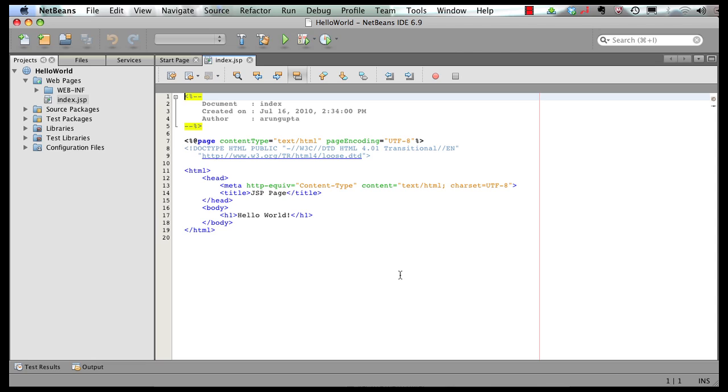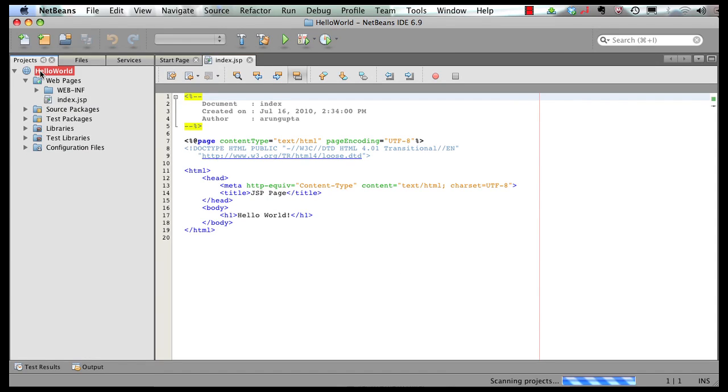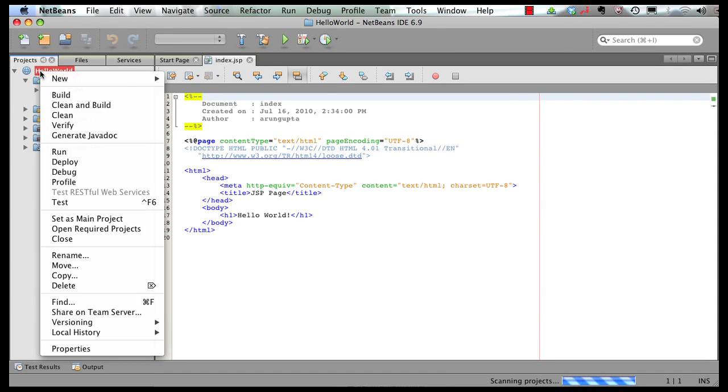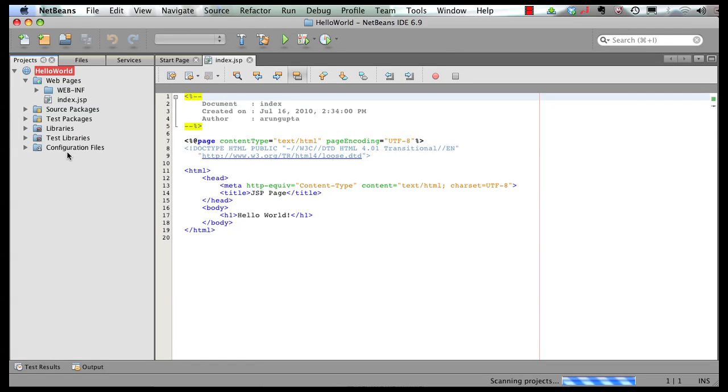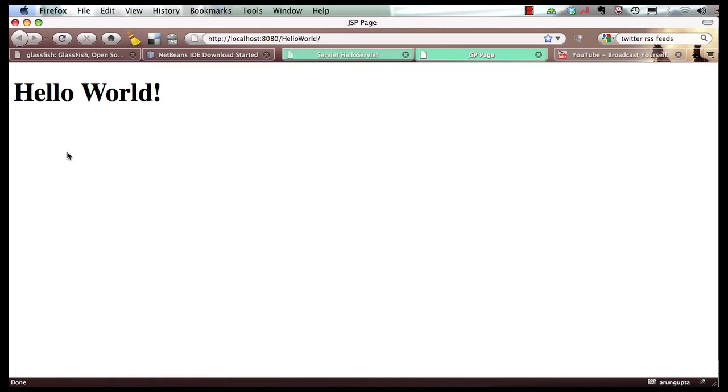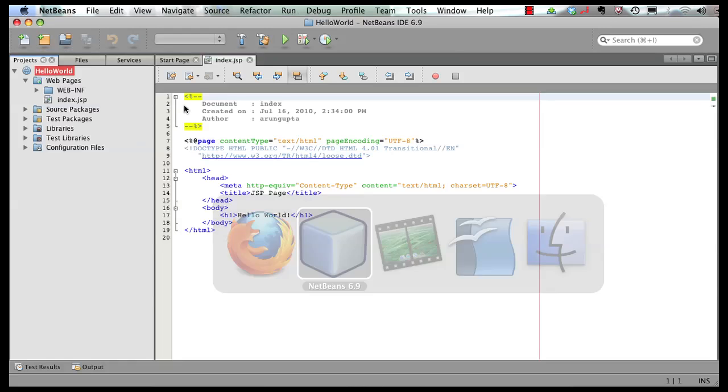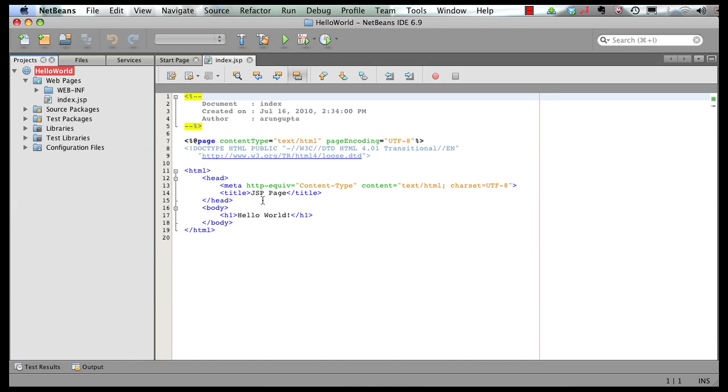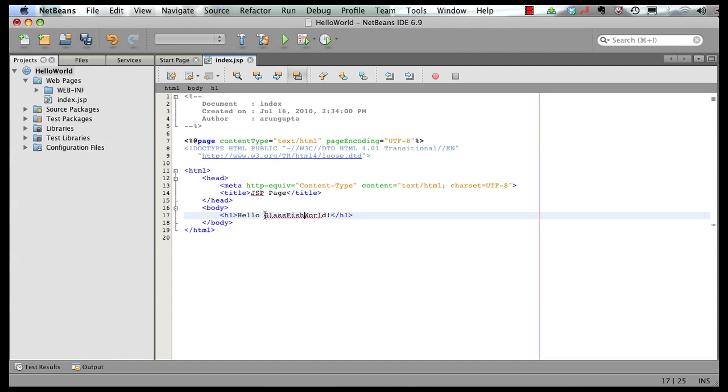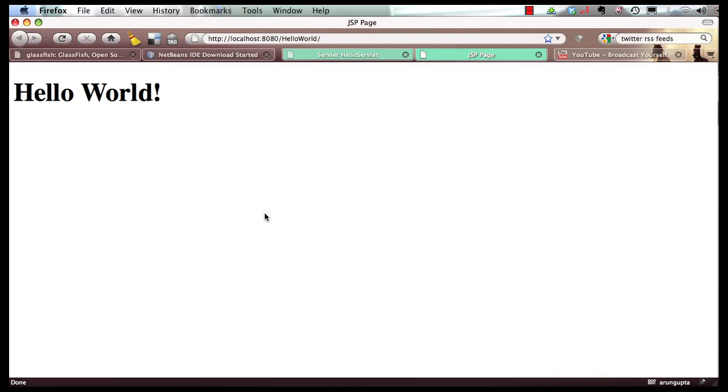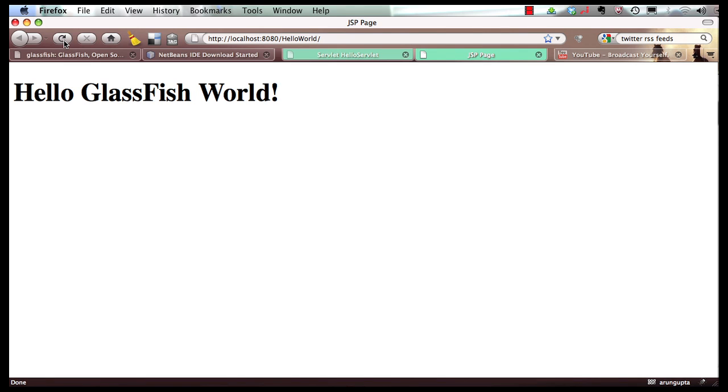This creates my very simple template web project. I can right-click on the project, select, and say run it. And this is going to run my project, and it shows me a simple hello world page over here. Now if I can go back to my IDE, and I change the text here to hello GlassFish world. I save it, go back to my browser, refresh the page, and the change is instantly visible to you right away. So that's pretty cool.